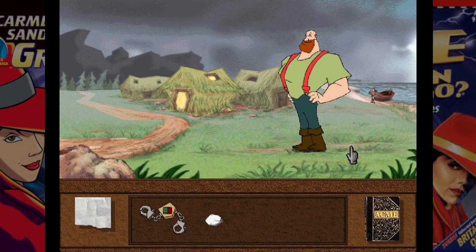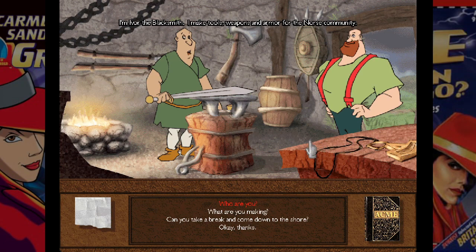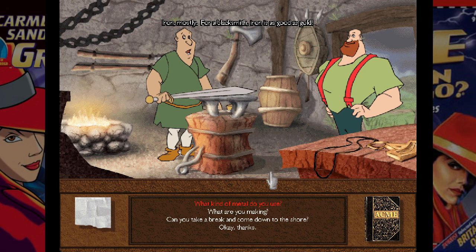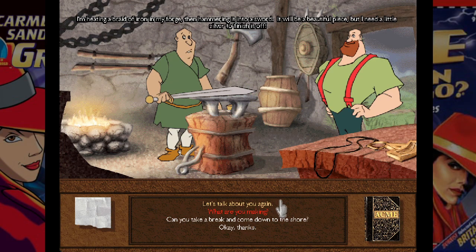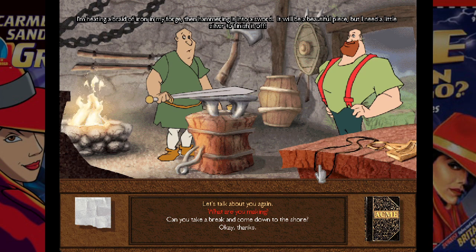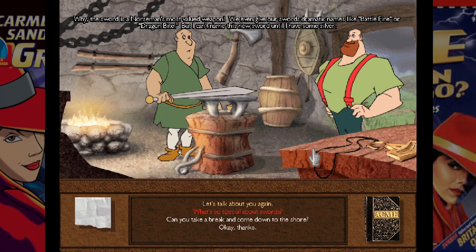We go into the hot house and meet Ivor the Blacksmith: 'I'm Ivor the Blacksmith. I make tools, weapons, and armor for the Norse.' The accents. Gibbon says that man is dressed like Link. This is Link in later life — he went bald, retired from adventuring and became a blacksmith. I do appreciate that these Vikings, slash Norse, are actually dressed remotely appropriately. Not a horned helmet to be seen.